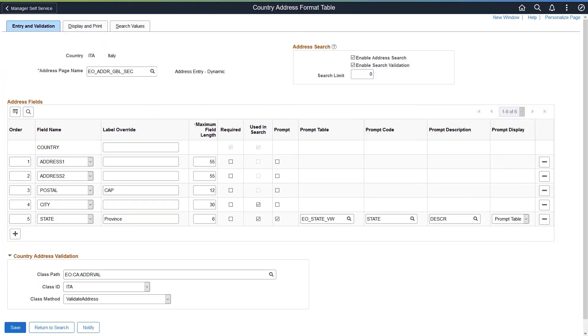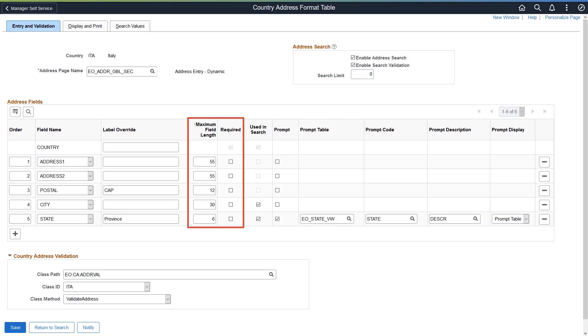The enhanced Global Address Configuration feature gives your organization control over how to display address fields by country. The new Address Formatting allows customers to configure for country addresses, like South Africa or Russia, which aren't delivered by Oracle. You can now select which address fields display on the data entry pages on both Classic and Fluid pages. The new Country Address Format table gives you more flexibility on how you display your address formats. The design enables you to configure address properties, such as field length, or identify if a field is required.